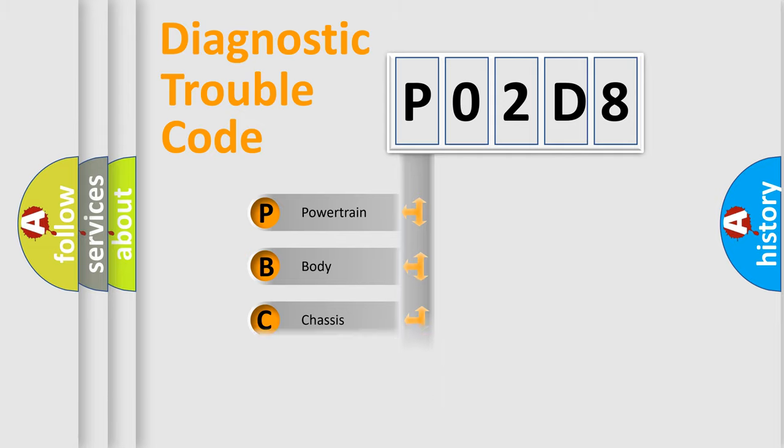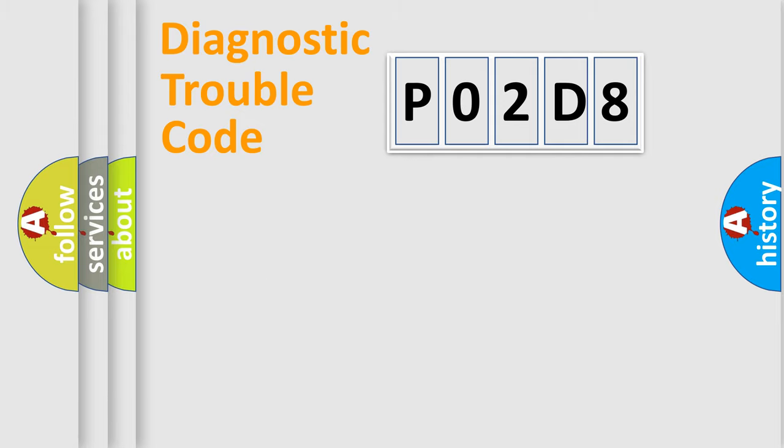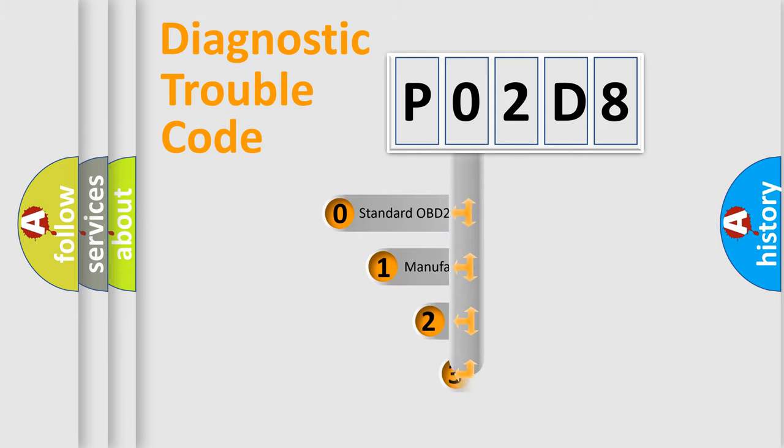powertrain, body, chassis, and network. This distribution is defined in the first character code.